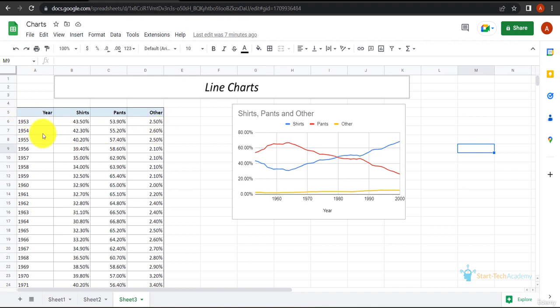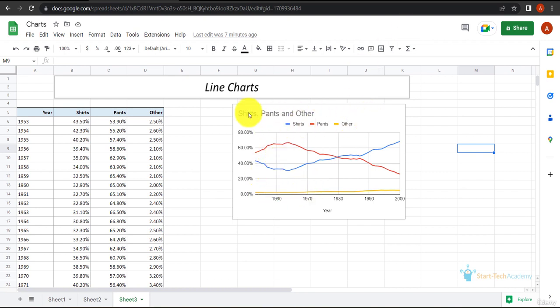If I create a line chart from this table, this is how it will look like. These are the others, this is shirts and this is pants as you can see in the legends.